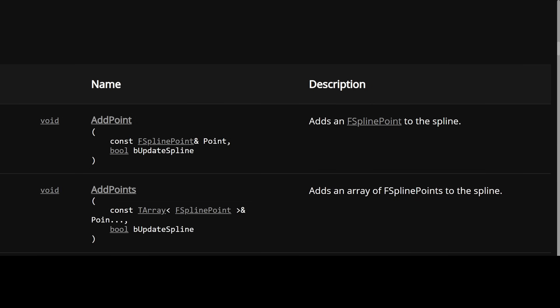That makes this method and others like it more expensive than they need to be, which is too bad especially because my hunch is that this method is here to improve performance for bulk operations. Anyway what could add points be doing internally that's so interesting? Well let's take a look.